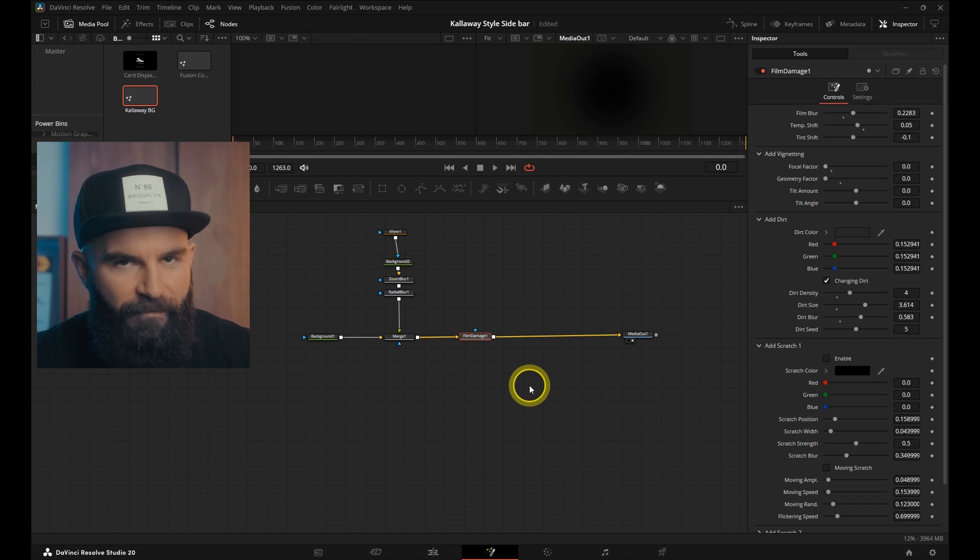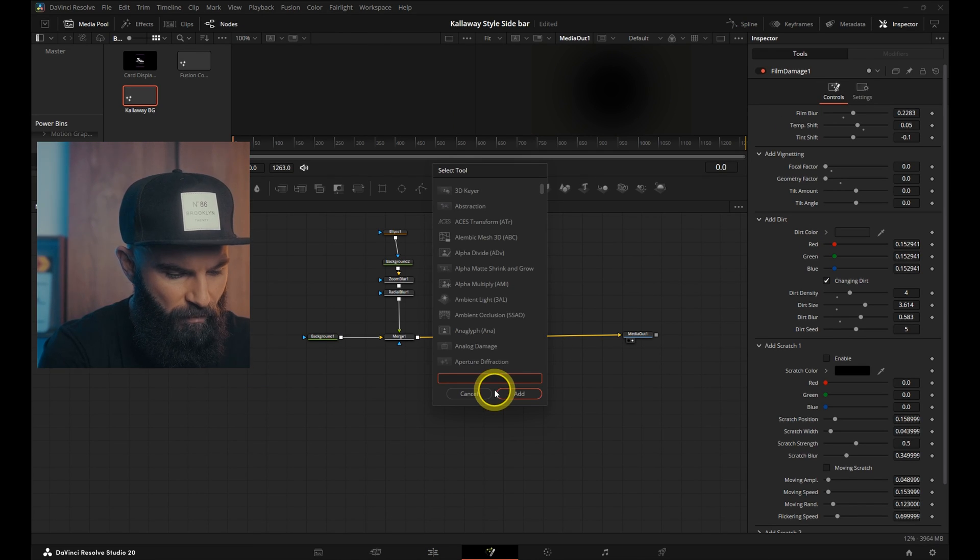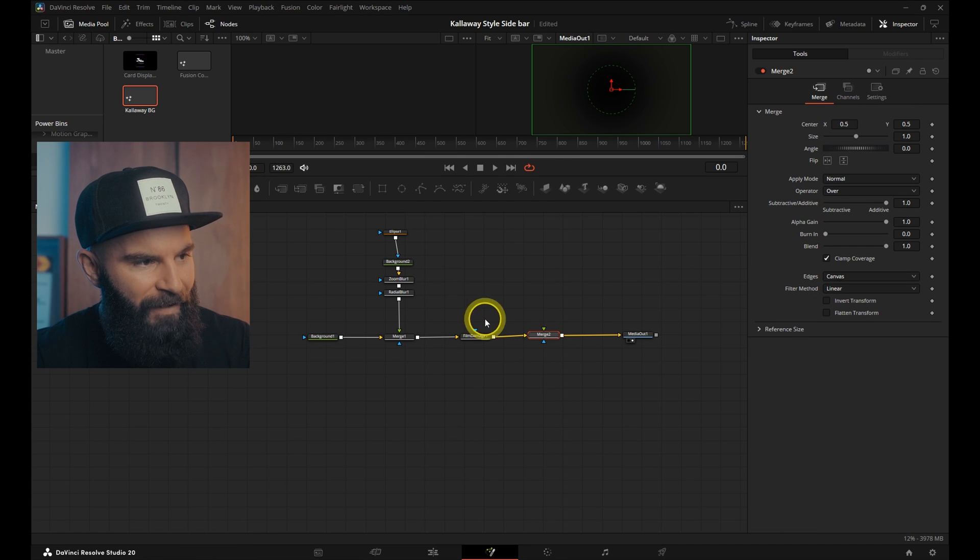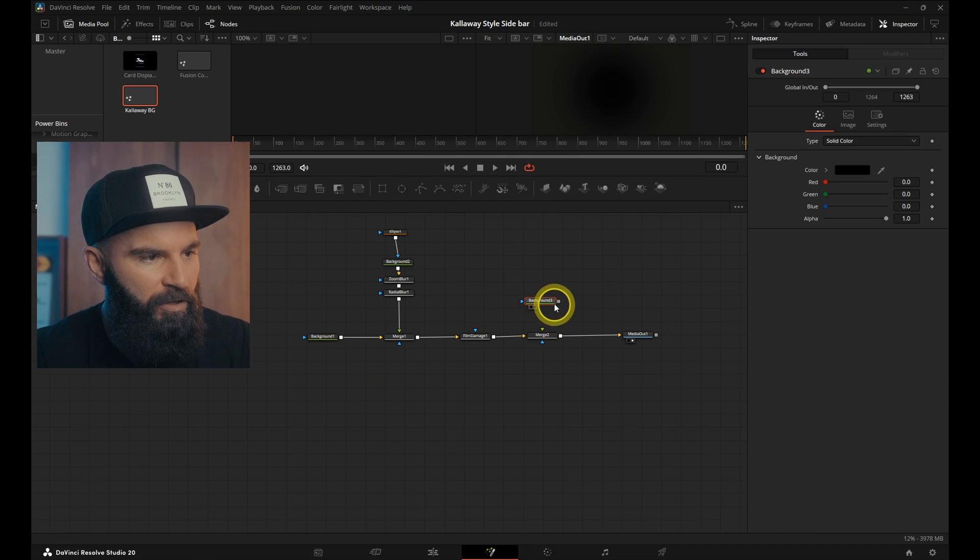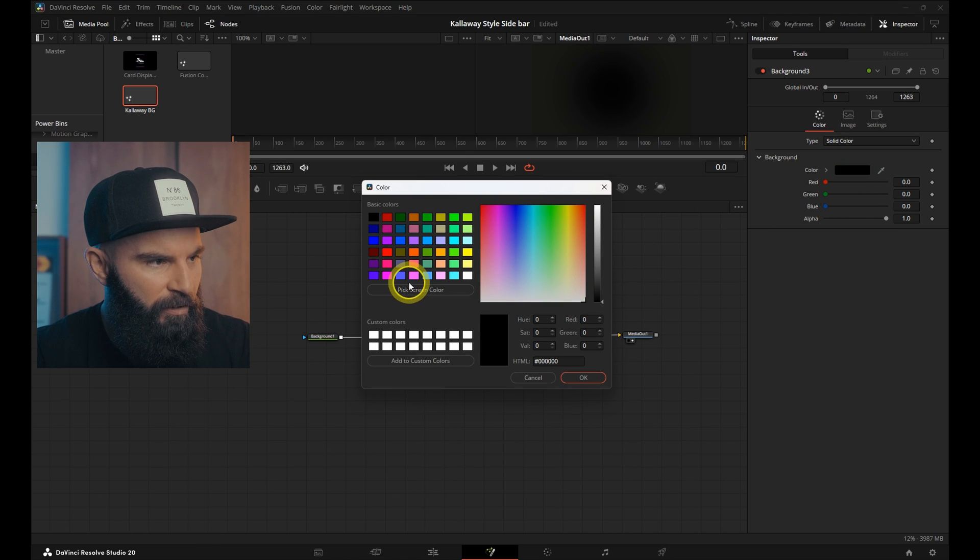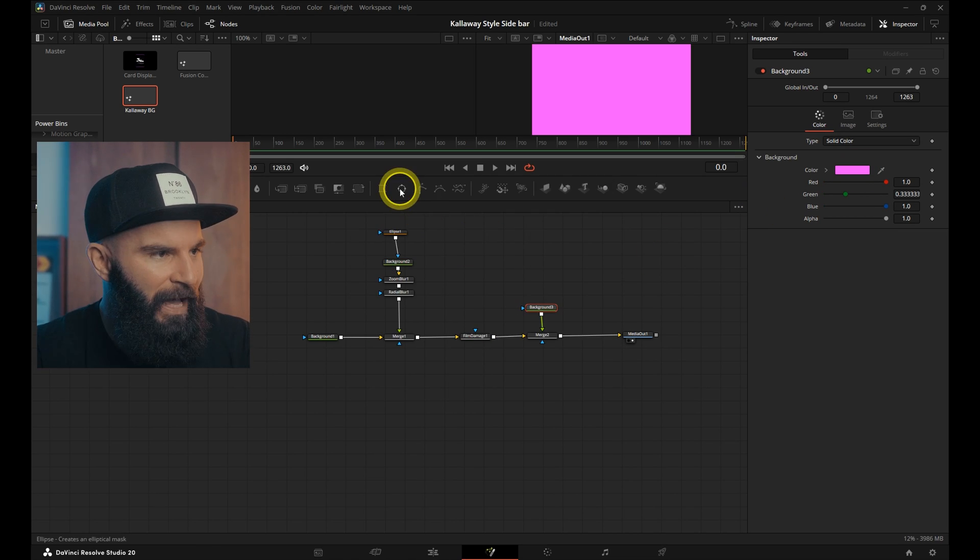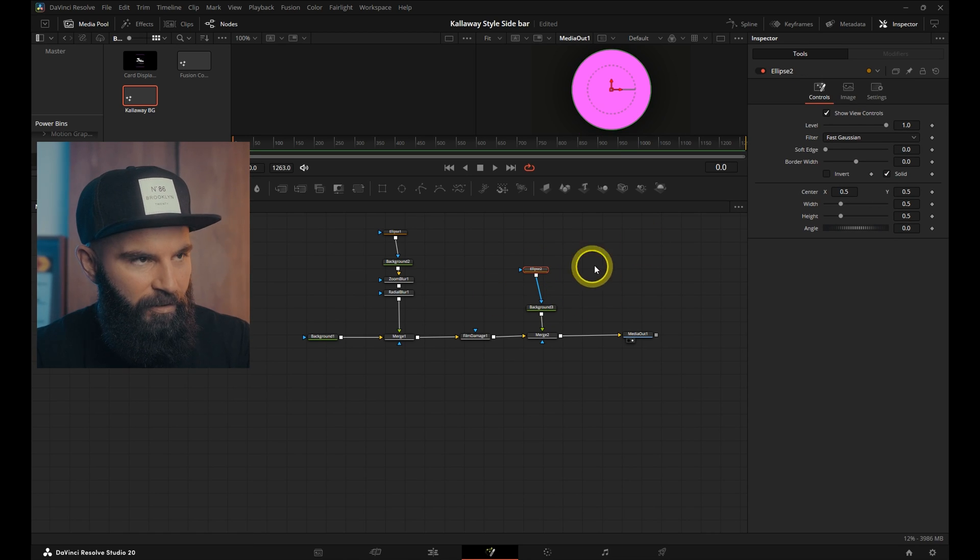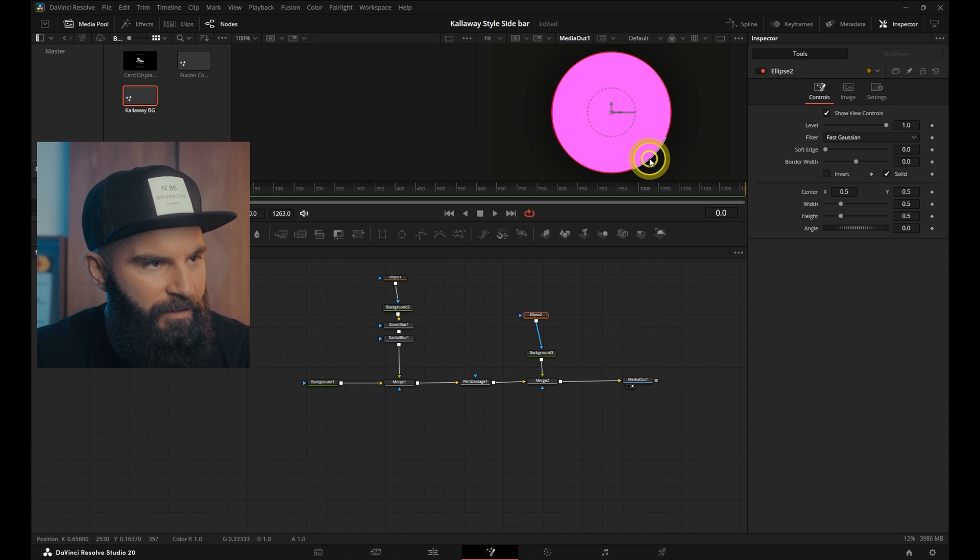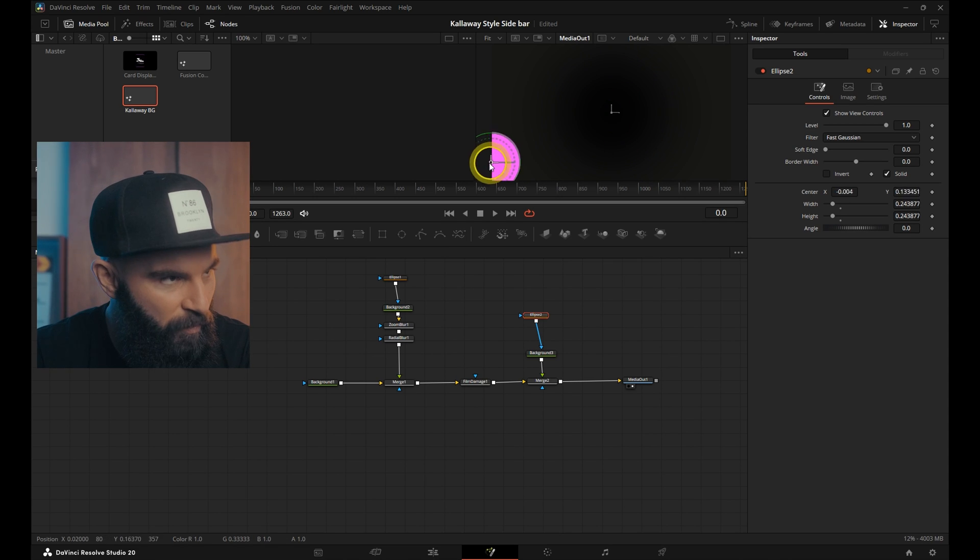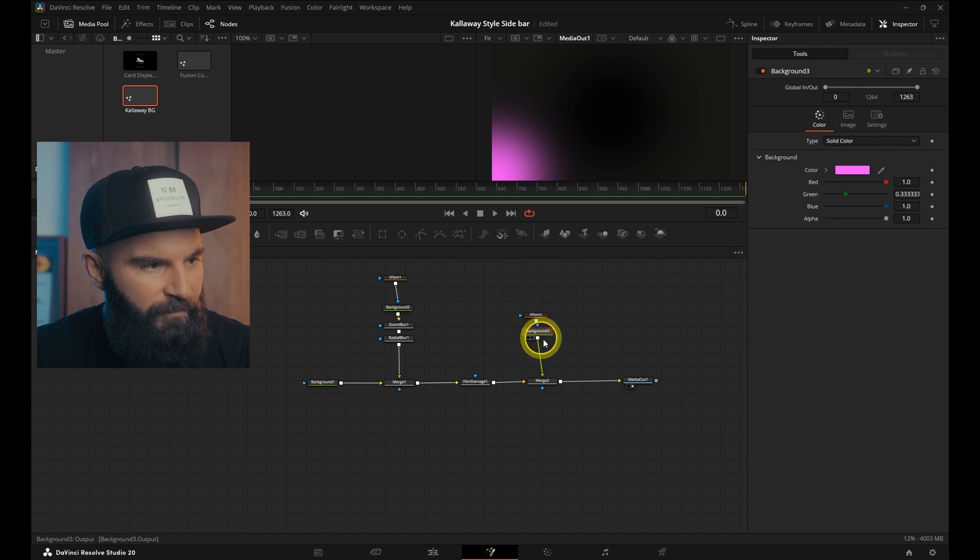The first thing we're going to do is open the select tool, search for Merge, and add that right after the film damage. Then drag a background node connected to the merge and select the color. We're going to choose this pink color. Next add an ellipse node and connect it to the background node. I'm just going to make my screen a little bit bigger. Drag this a little bit smaller and let's put it right there in the corner. Drag the soft edge up a little bit and the border width.